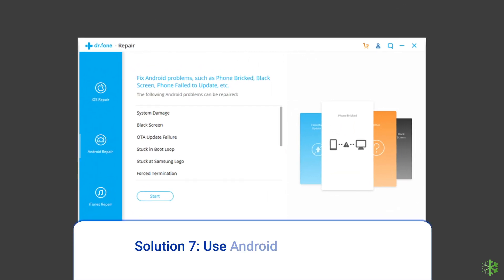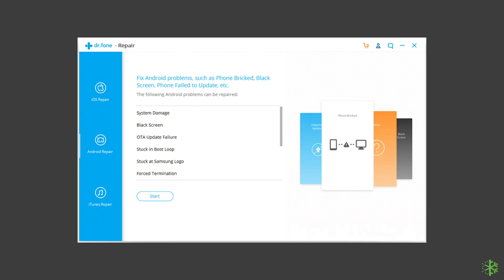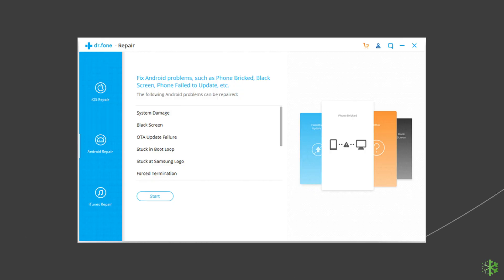Solution 7: Use Android Repair Tool. If you are looking for a quick way to resolve WhatsApp keeps crashing or freezing issues, then use the Android Repair Tool. It can fix many app-related errors and issues on Android, such as Snapchat keeps crashing, black or blue screen of death error, and more. If you want to try this software, click on the link given in the description box below.